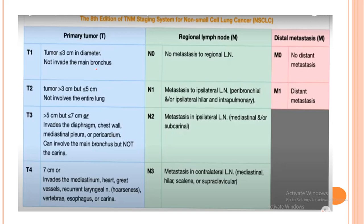T3 means the tumor is more than 5 cm but not yet 7 cm, or it already invades the diaphragm, chest wall, mediastinum, or pericardium. It can involve the main bronchus but not the carina — it has not crossed over yet. T4 means the tumor is 7 cm or larger, and it already invades the mediastinum, heart, great vessels, and recurrent laryngeal nerve — at this stage, the patient develops hoarseness. T4 may also involve the vertebrae, esophagus, or carina.